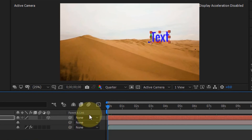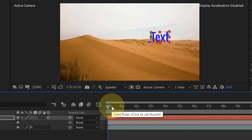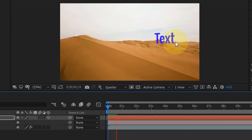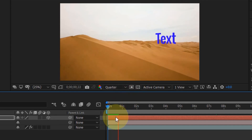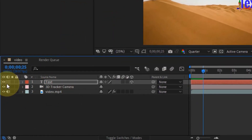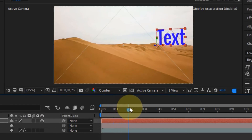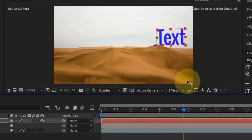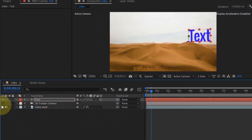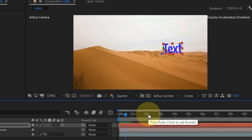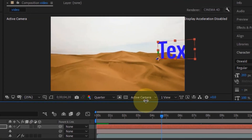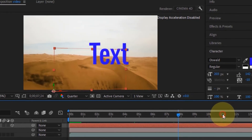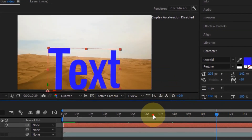You've now successfully tracked this text to a point on the 3D scene. Press the spacebar to play the clip — After Effects will render the frames and you'll see the text tracked to the desert scene. To verify it's actually tracked, turn off the 3D Camera Tracker effect and you'll see the text stays in a fixed position. Turn it back on and the text correctly follows the scene as the camera moves.